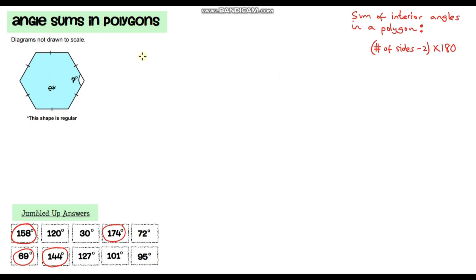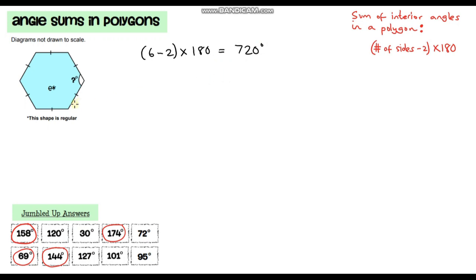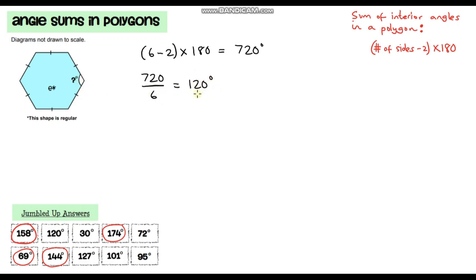Question E — we've got another regular shape, a regular hexagon with six sides. The sum of interior angles: 6 minus 2 times 180 is 4 times 180, which is 720 degrees. Since all angles are the same size in a regular hexagon, we divide by the number of sides: 720 divided by 6 gives us 120 degrees. So 120 degrees is my final answer, which is over here on the list.